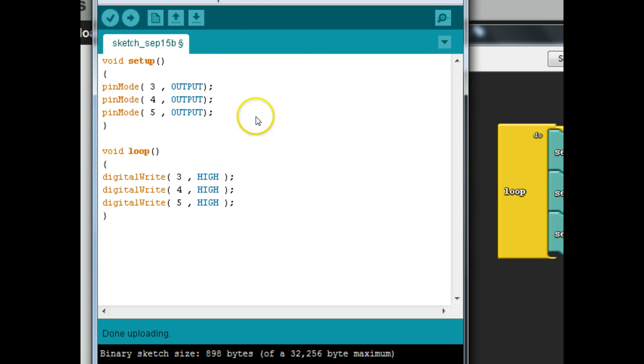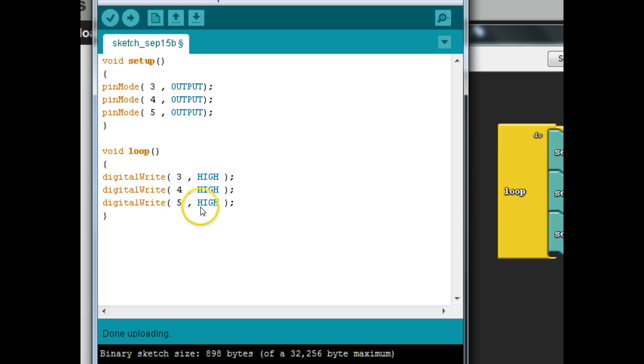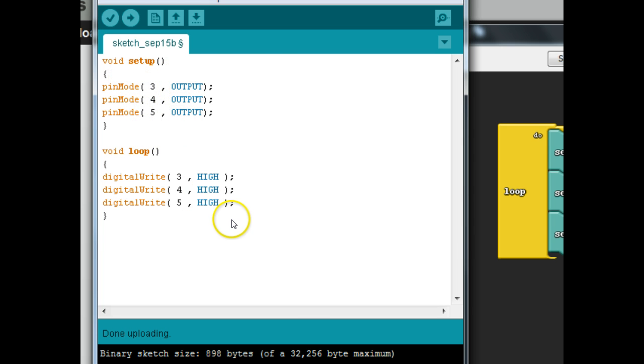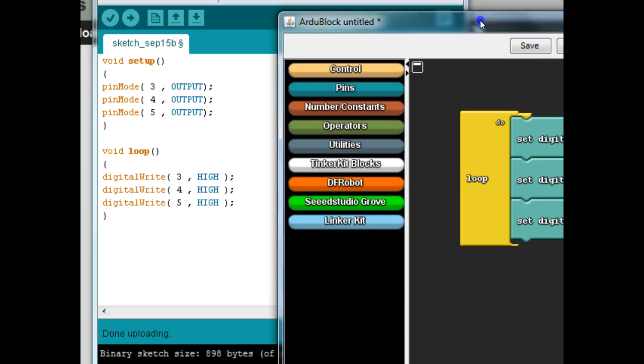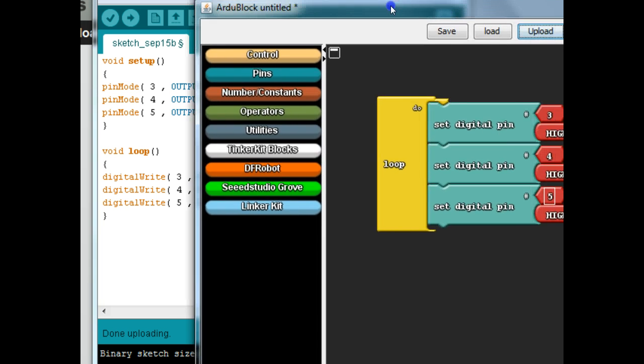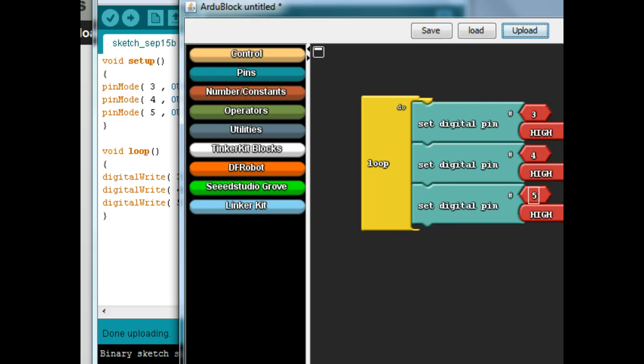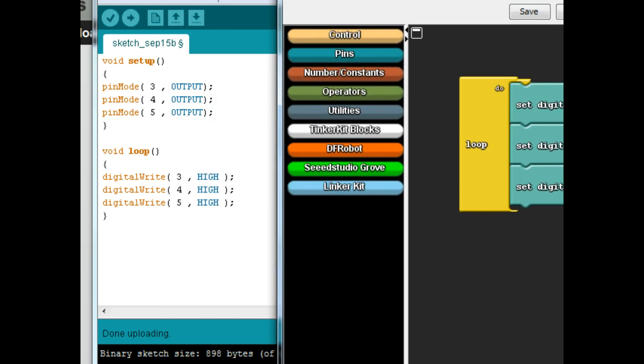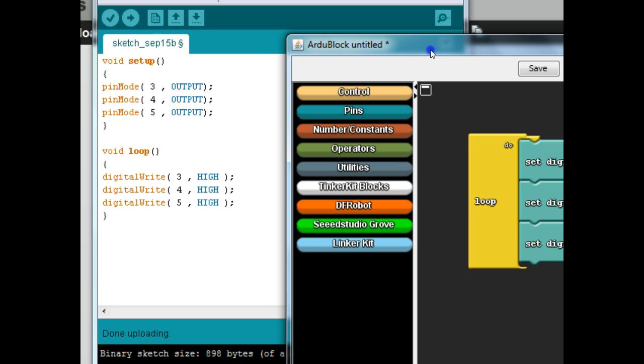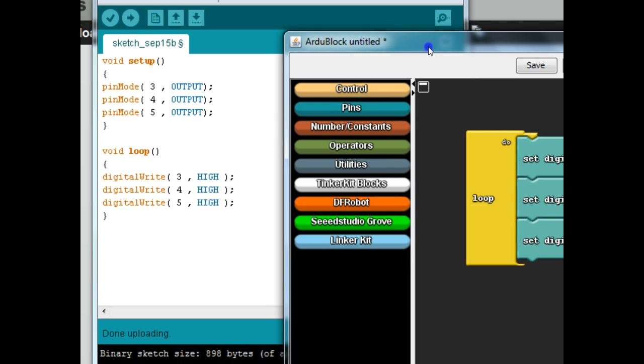If you notice here, the neat thing about this ArduBlock is that it actually creates some text code for us. So this code right here, we could manually type this in, and it would do the same thing. But this is the equivalent in the ArduBlock graphic formula. We'll do a little bit with the text throughout the year, but I do want you just to kind of pay attention to what's going on.